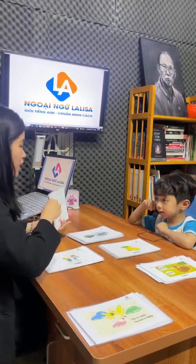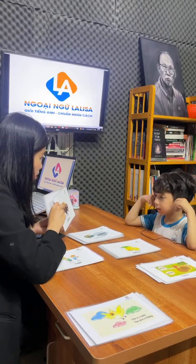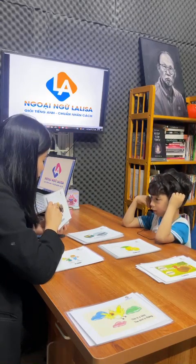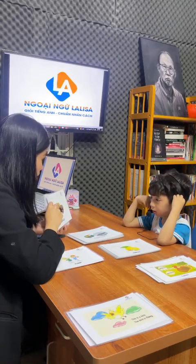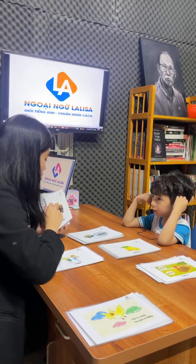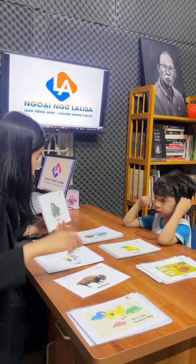Okay, here. What animal is this? Buffalo. Buffalo. Buffalo. What can the buffalo do? Run. Run. Good. What animal is this?